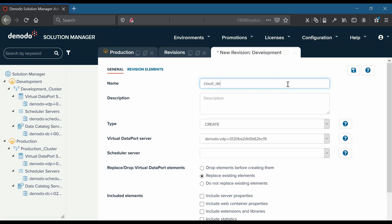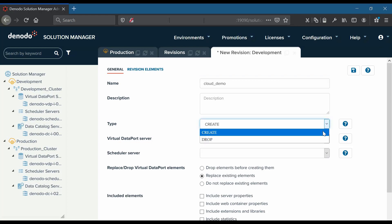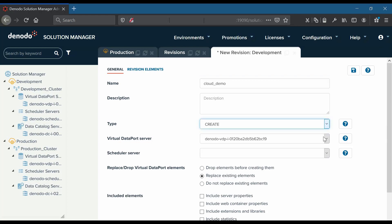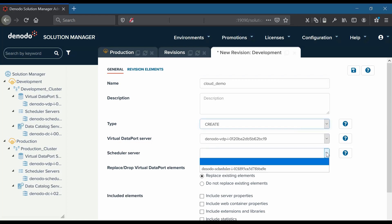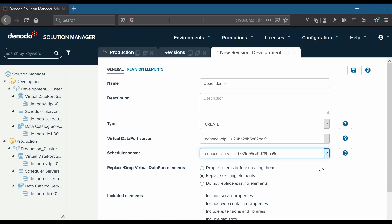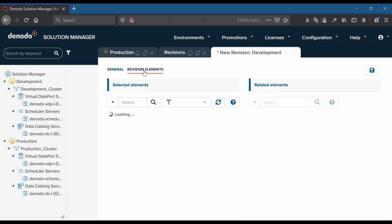Next we will choose the type of revision as 'create'. Let us also choose the virtual data port server and scheduler server per the environment. It's time to navigate to the revision elements tab and choose the elements that need to be promoted.